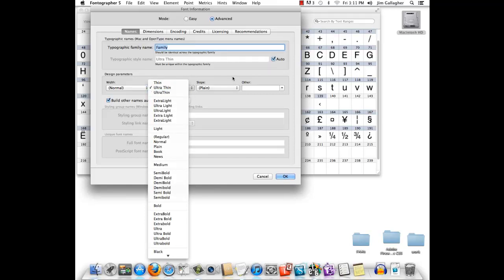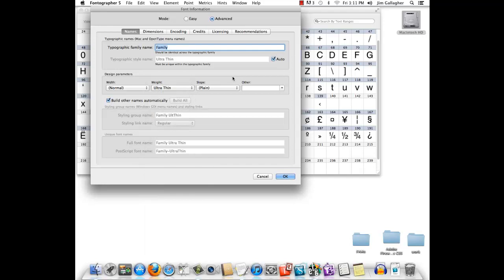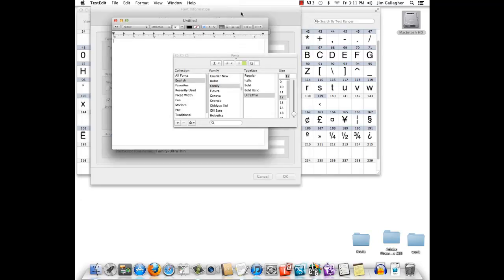And generate the font, and you'll see it on the menu as long as all these fonts in the family have the same family name.